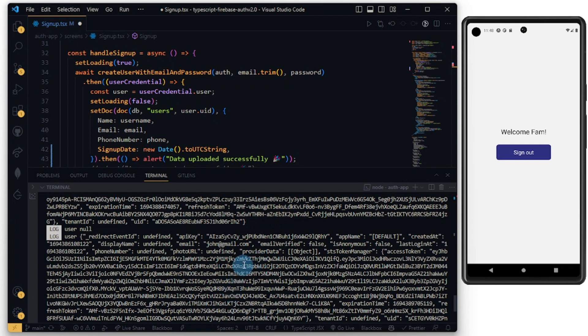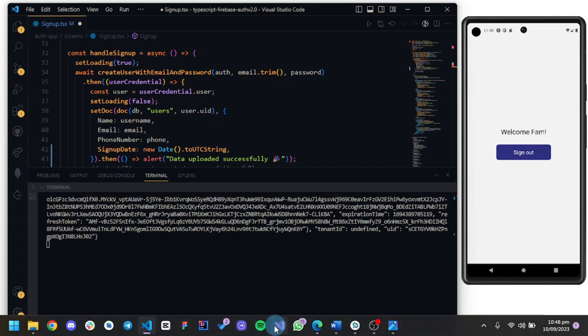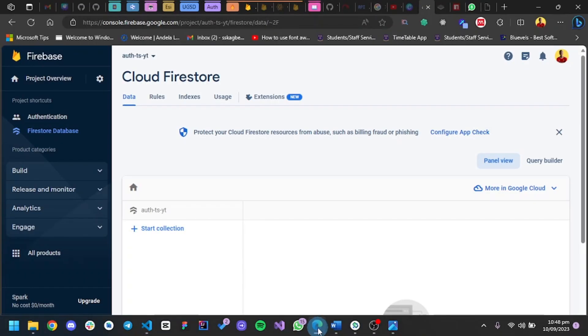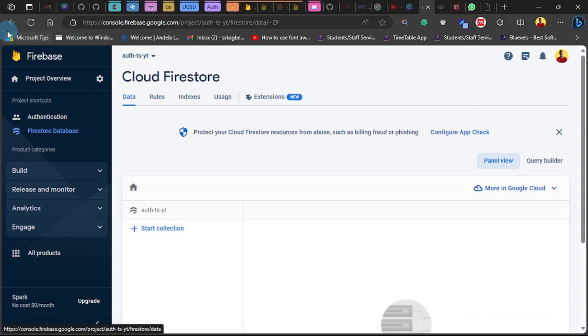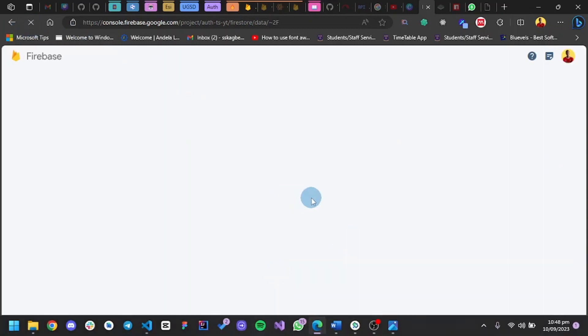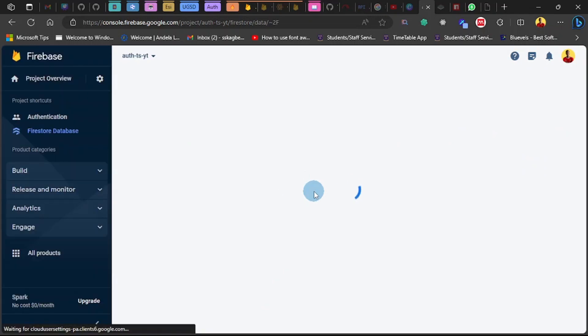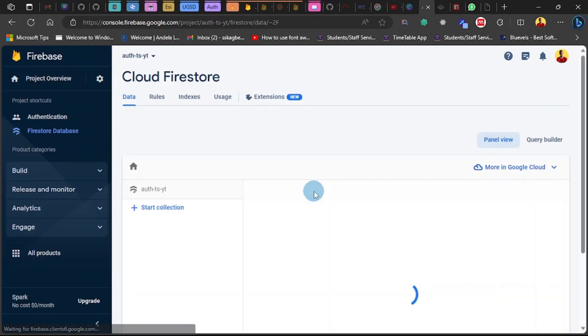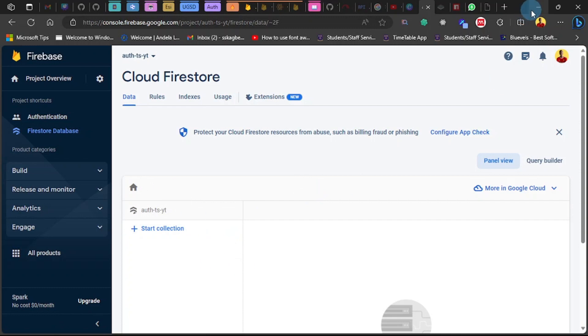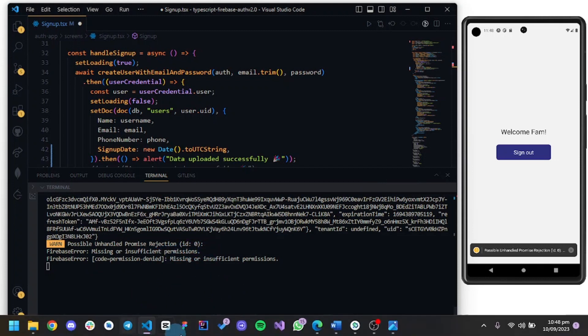Great. Now let's check our database. Let's refresh.